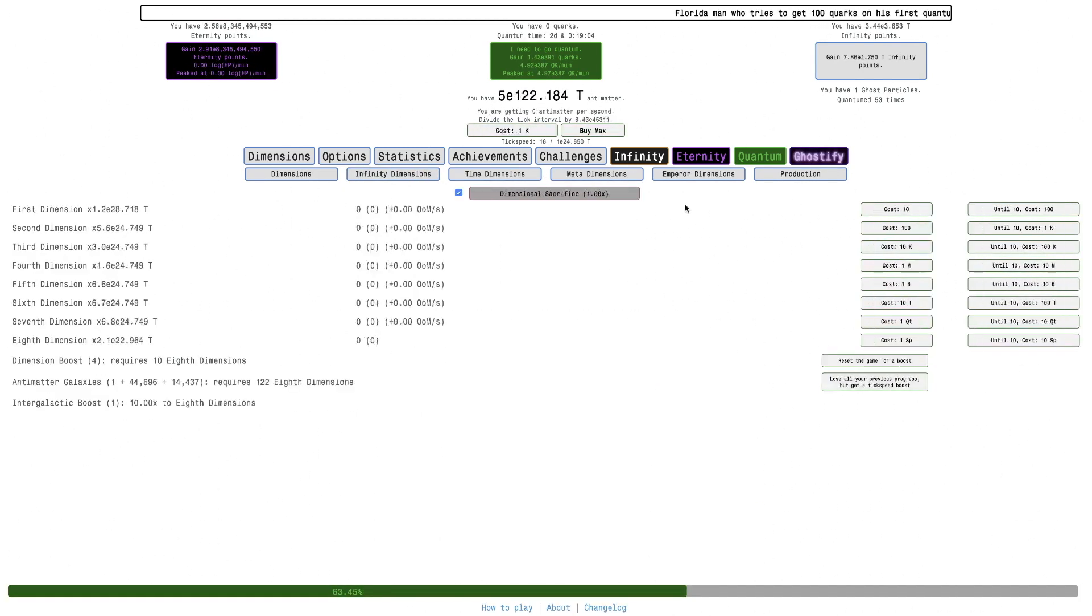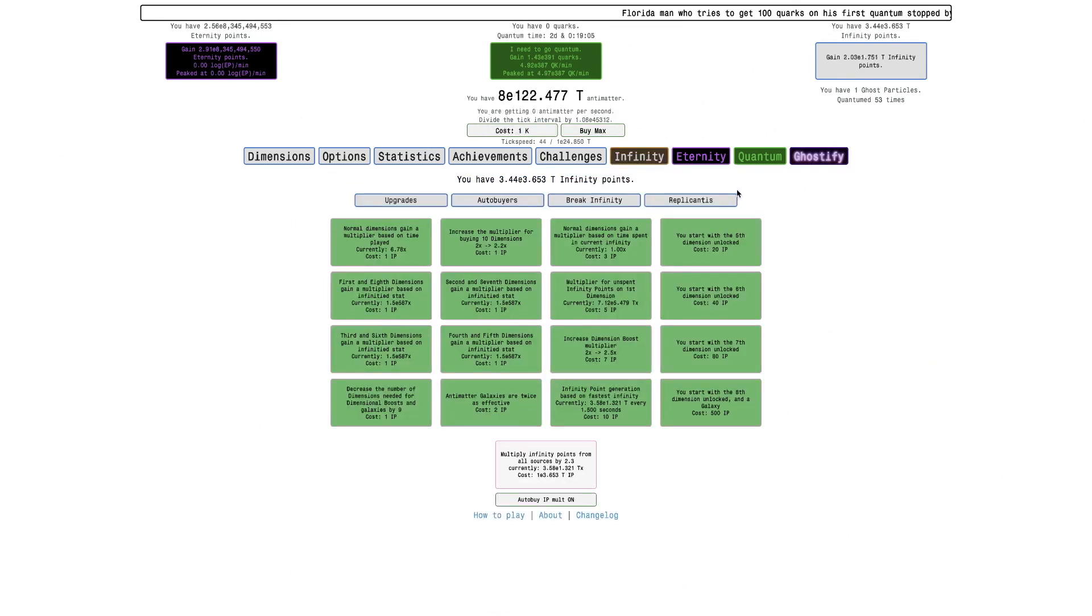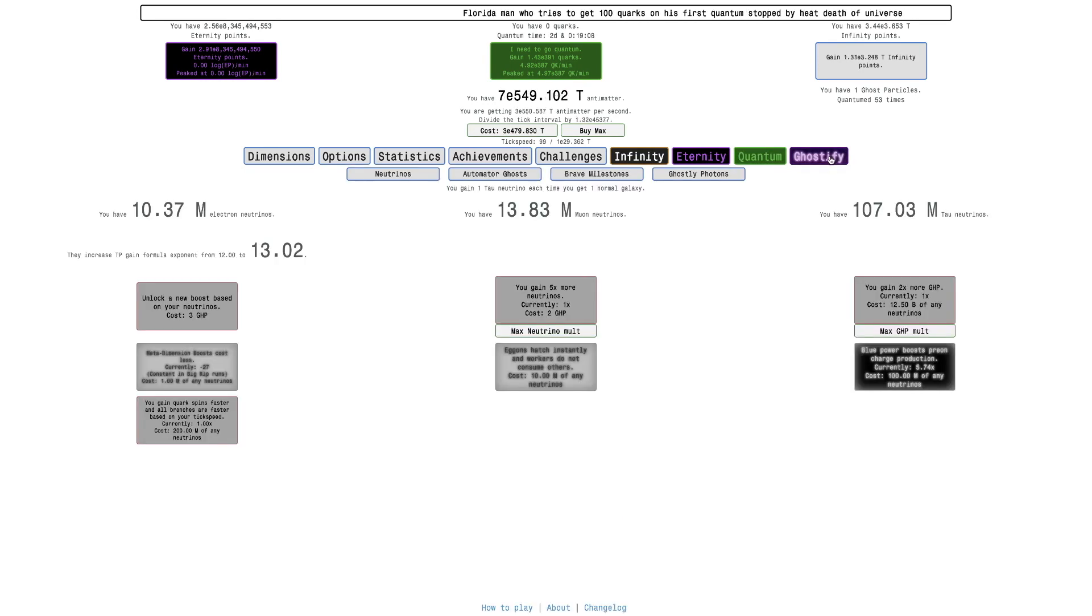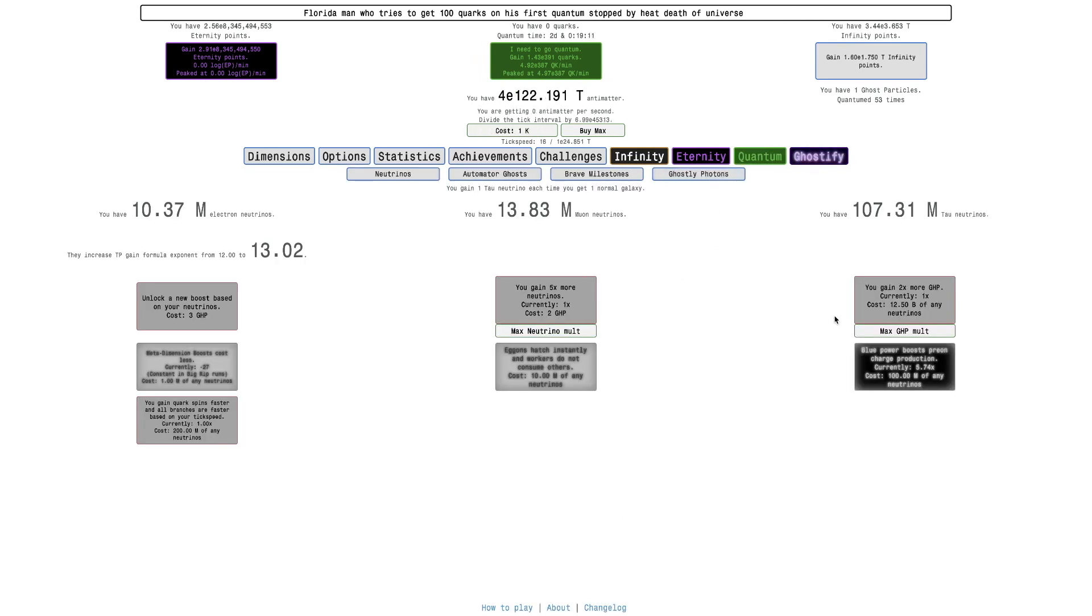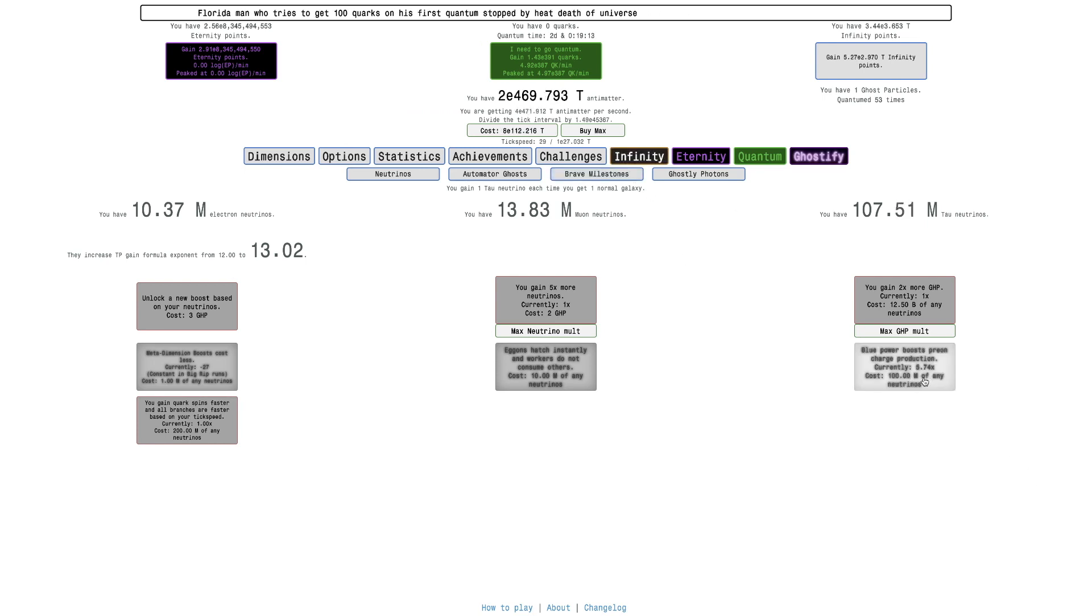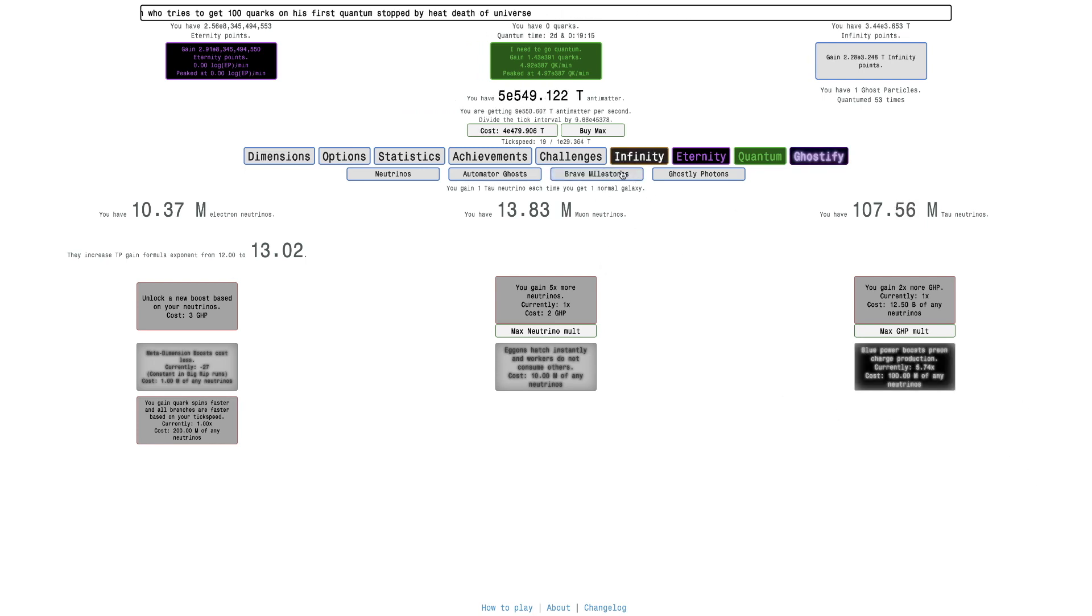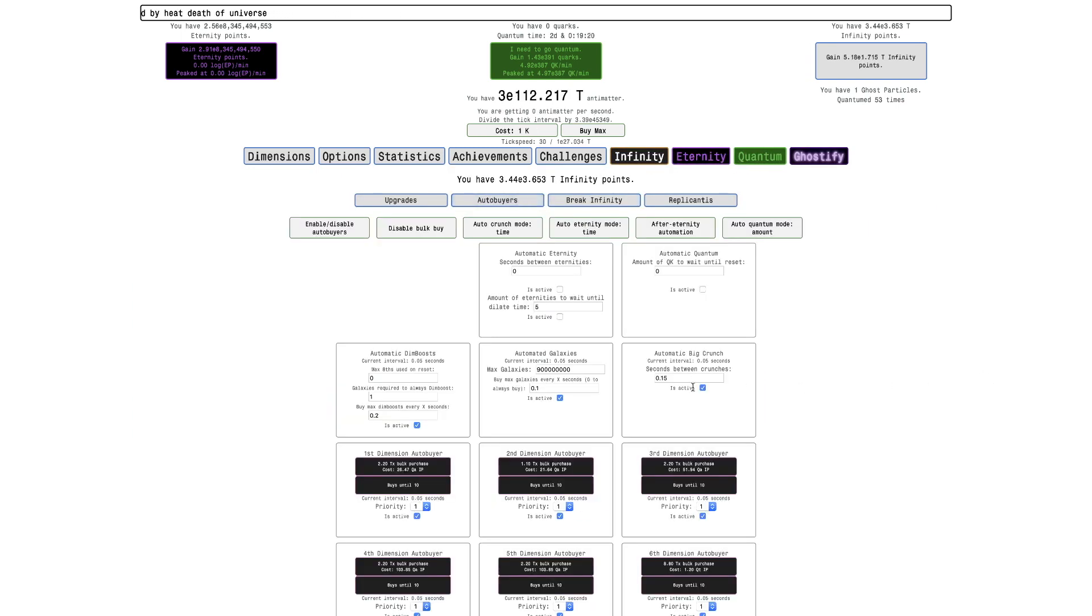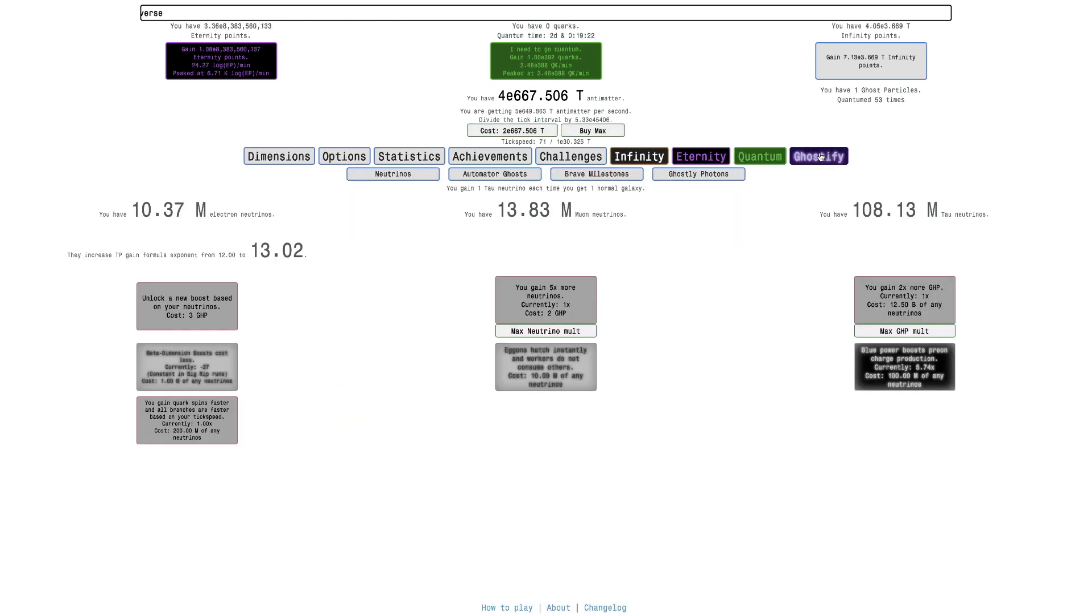Okay, I'm back, like two days later, as you can see, and I've just been doing more neutrino grinding. I can actually get another upgrade—blue power boosts preon charge production, which is 5.74 times. I mean, it's not crazy, but it helps, so I'm going to actually get this going.